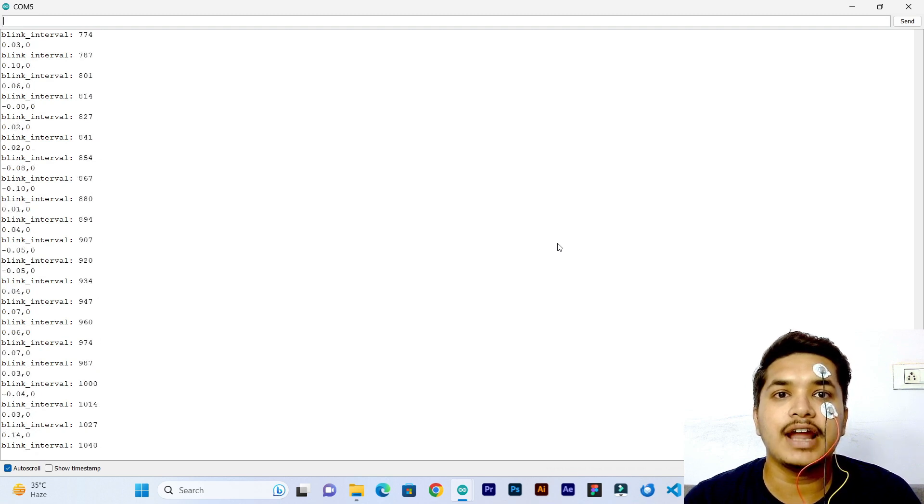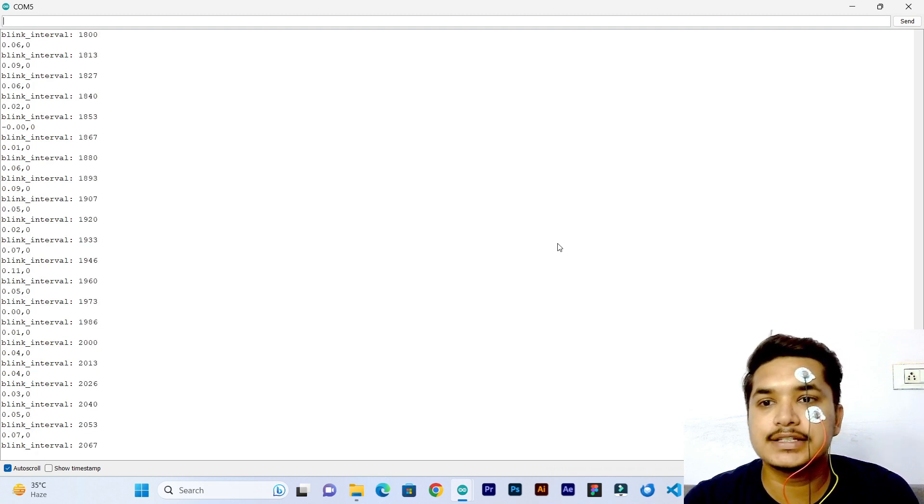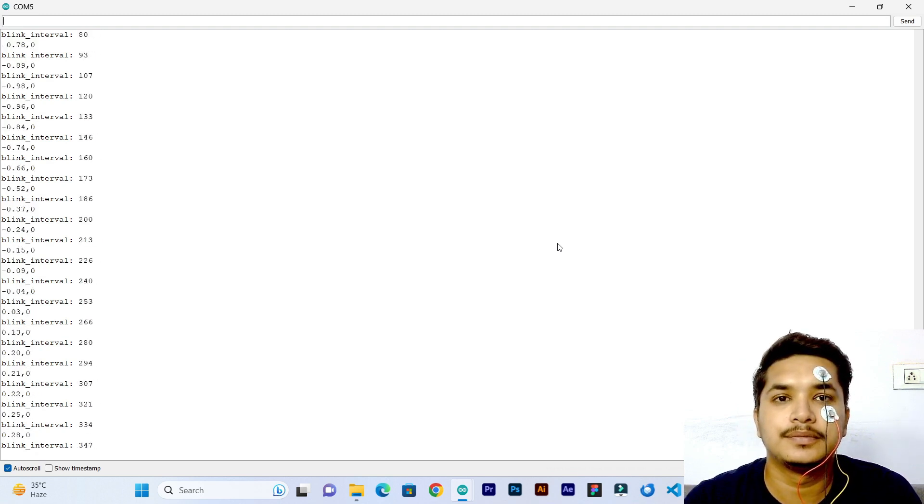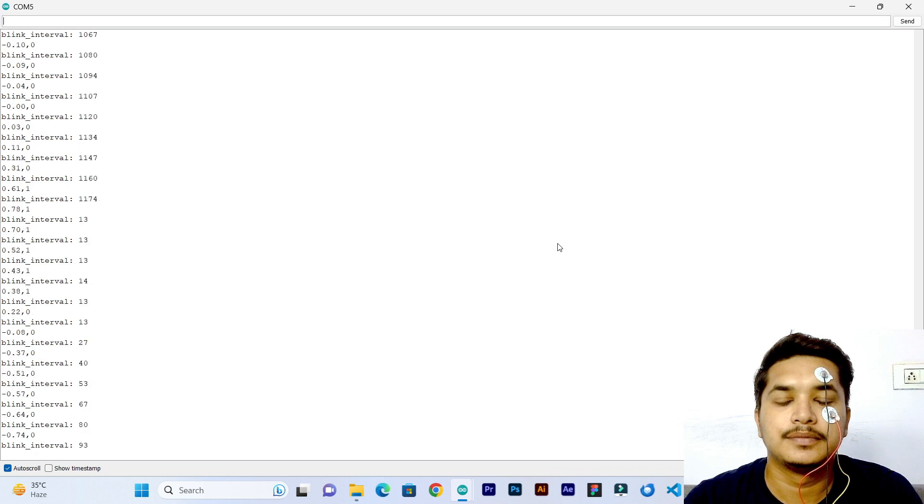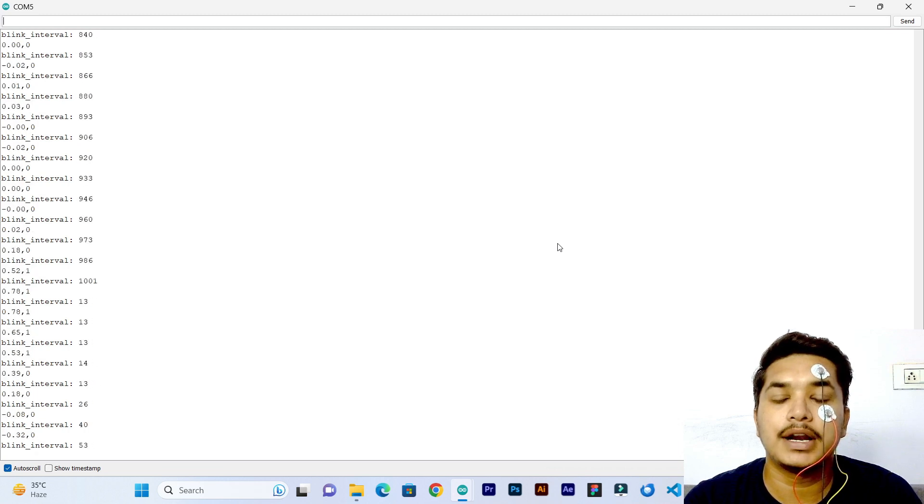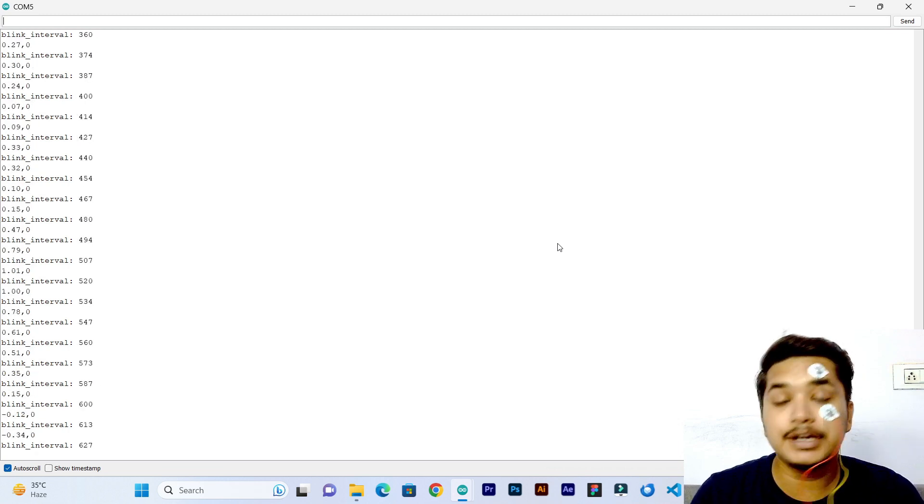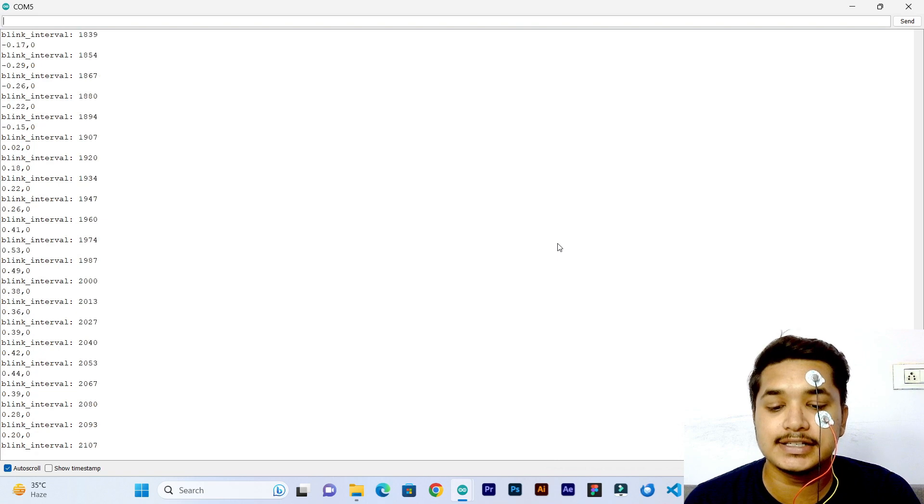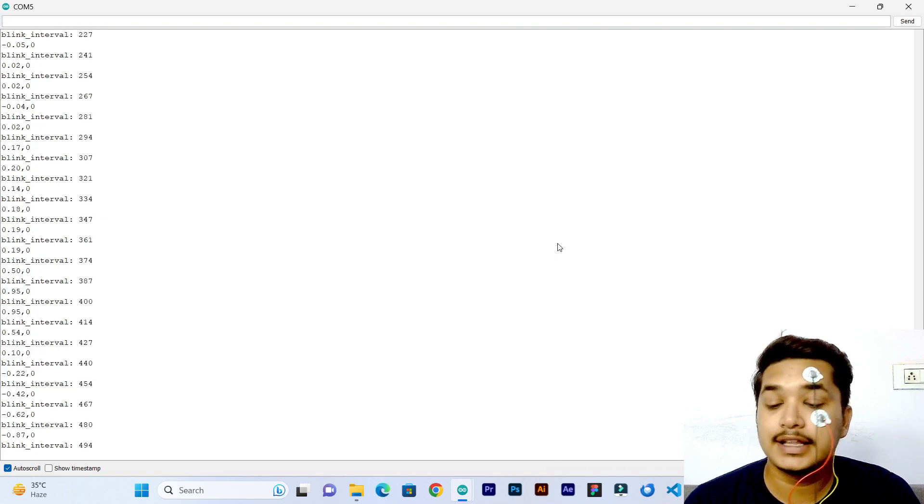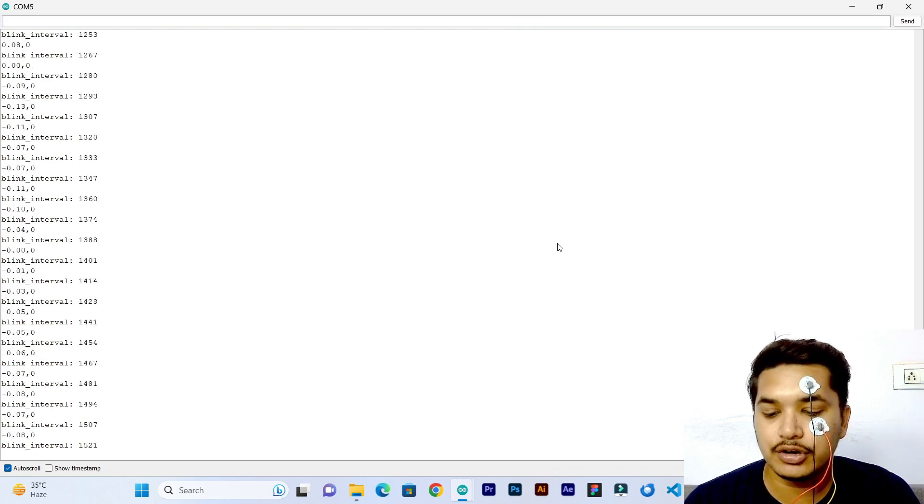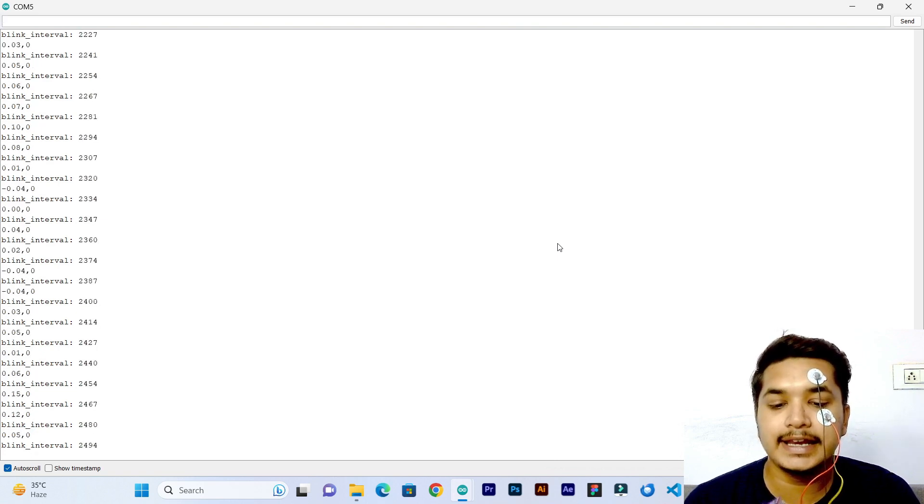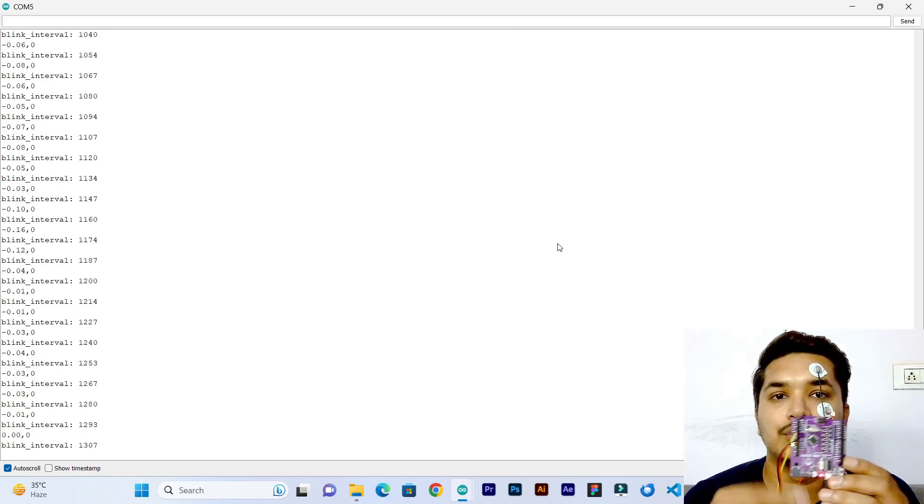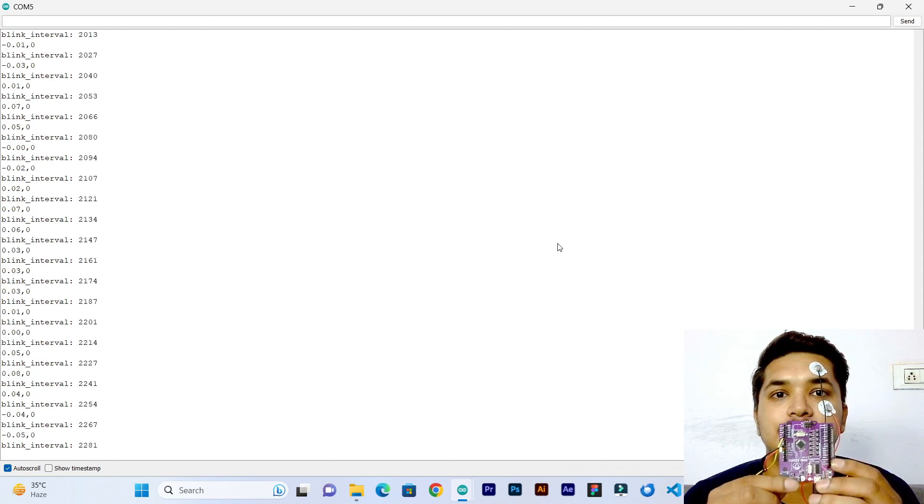So whenever I am blinking, it is starting from 0. But if the time interval between the two eye blinks exceeds 6 seconds, then the buzzer will be on and the LED at pin 13 and 8 will glow. Let's see.